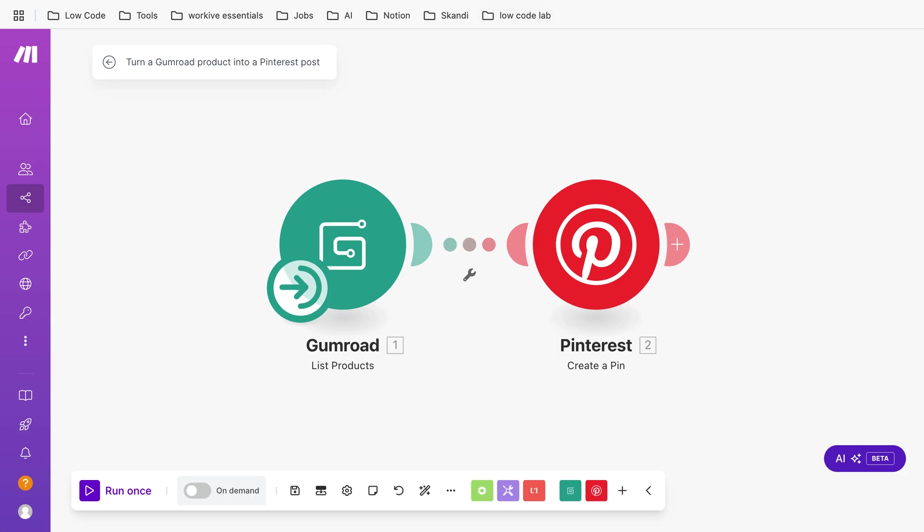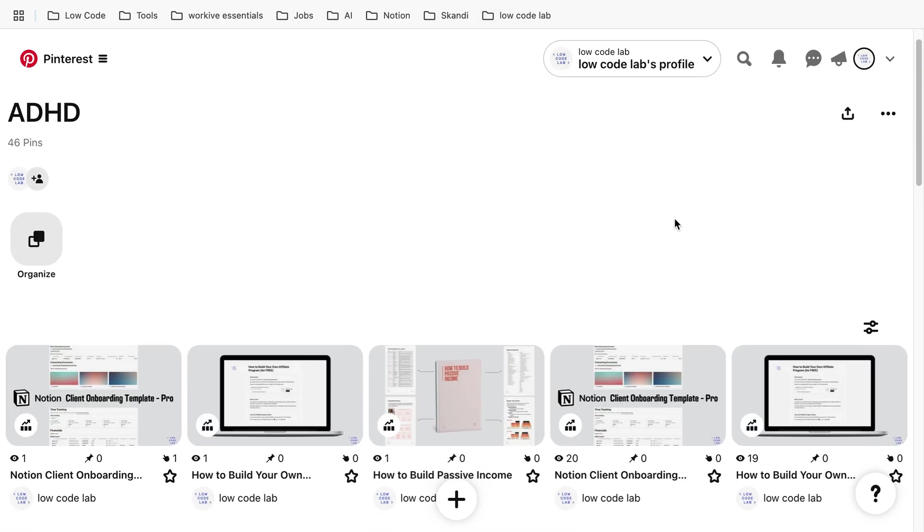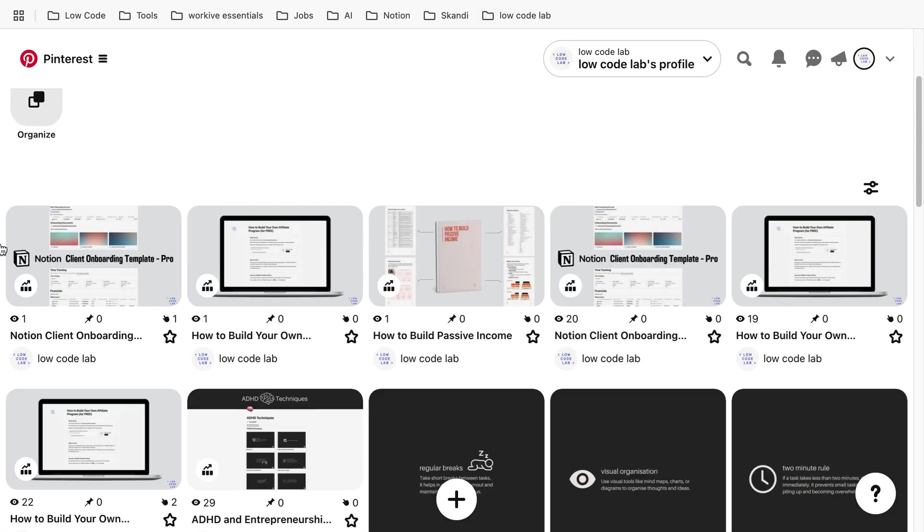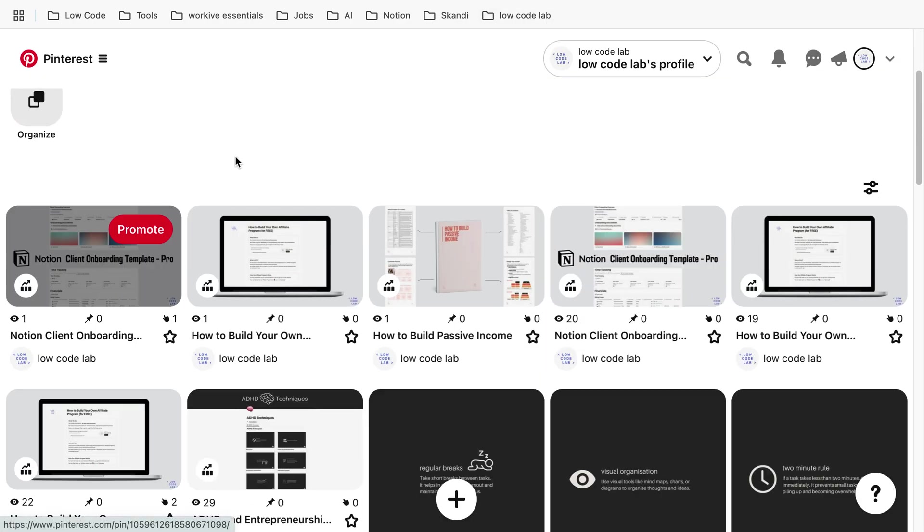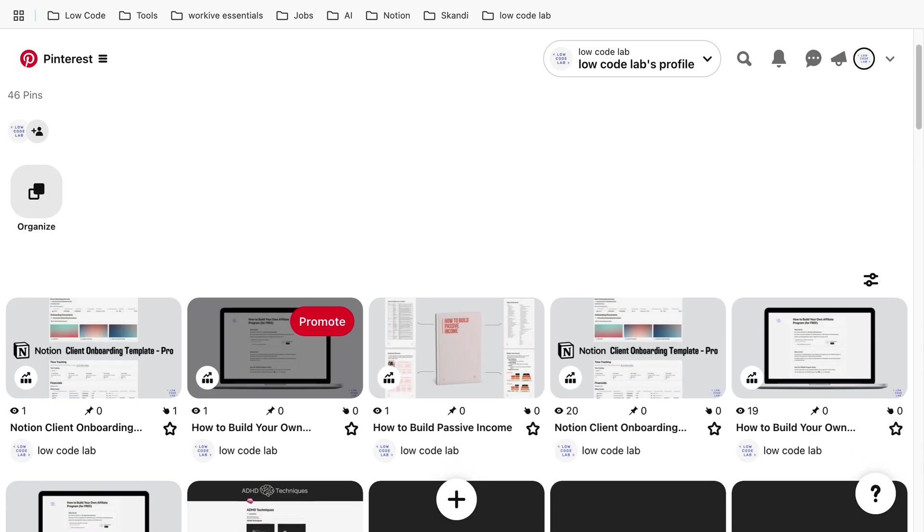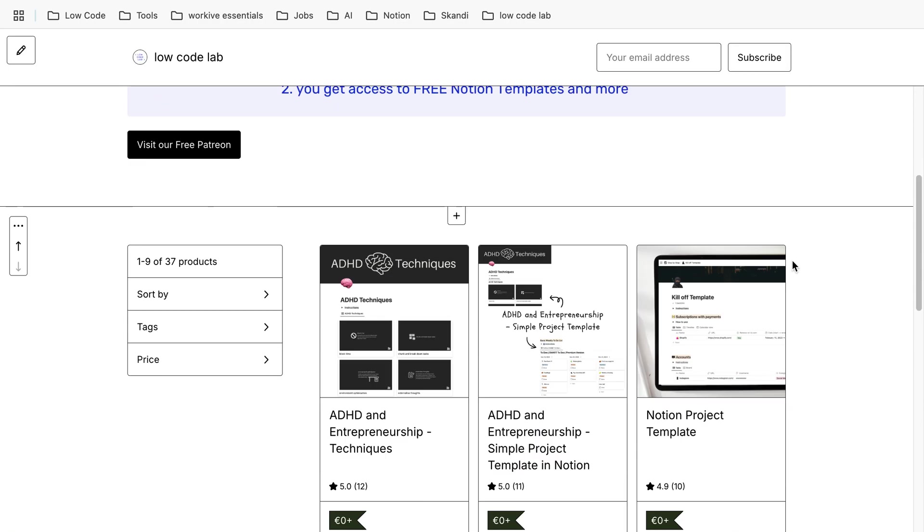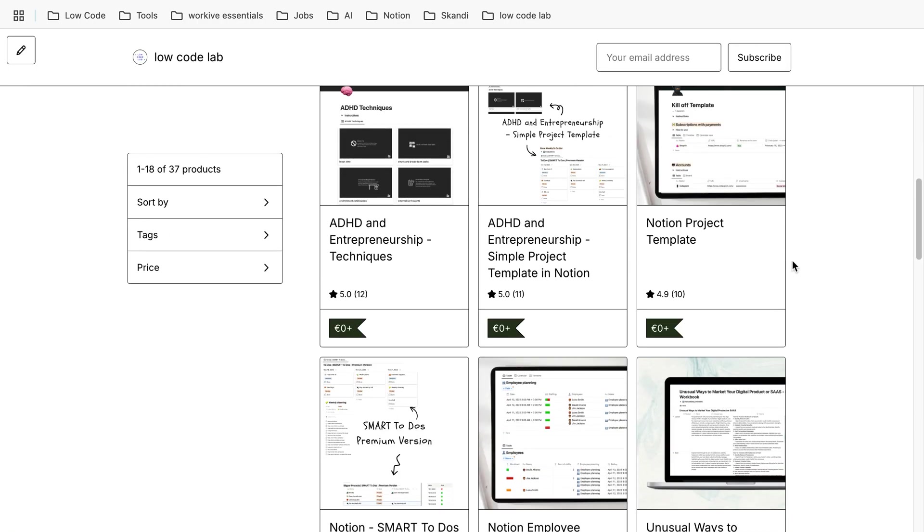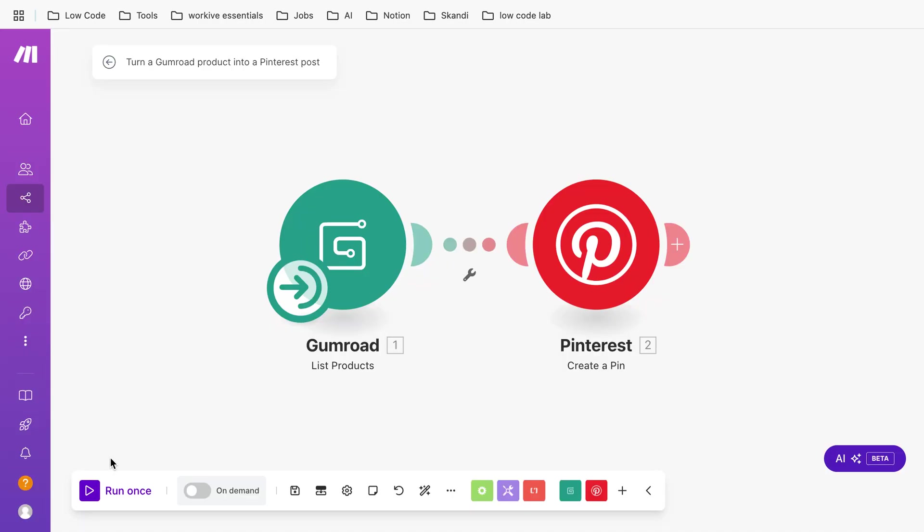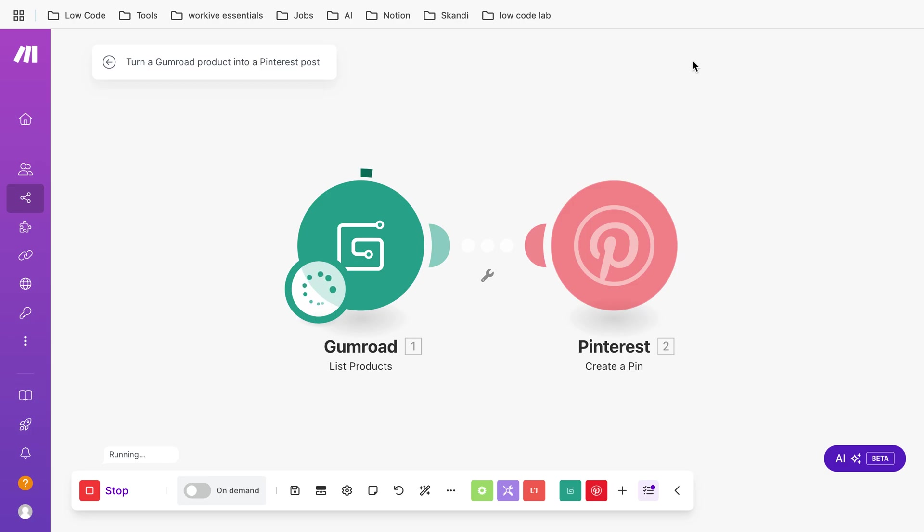So just so you see I don't cheat, at the moment there's just this product on this spot in Pinterest. This is the Gumroad shop. If I now click on run once, we see